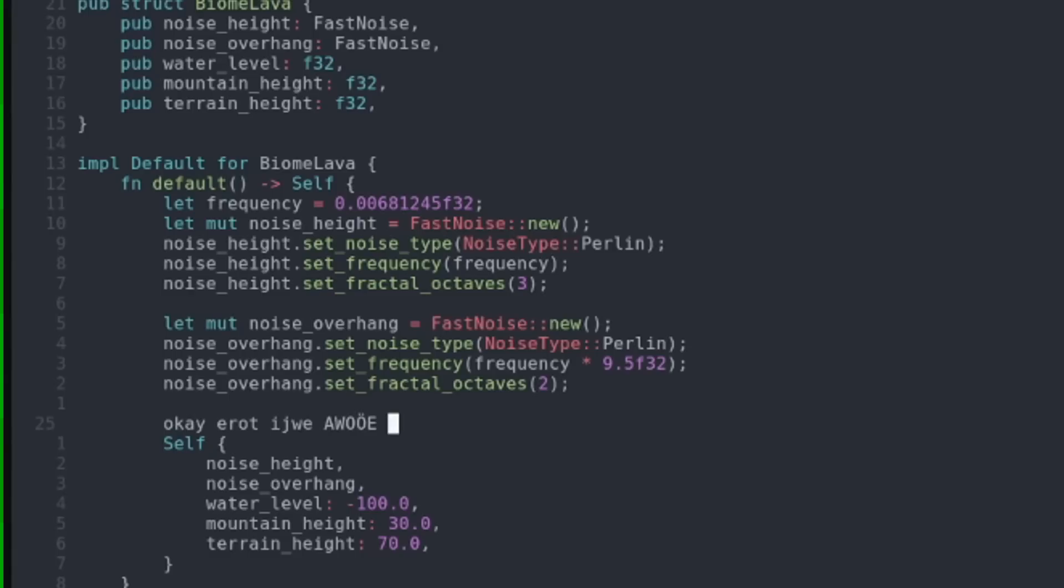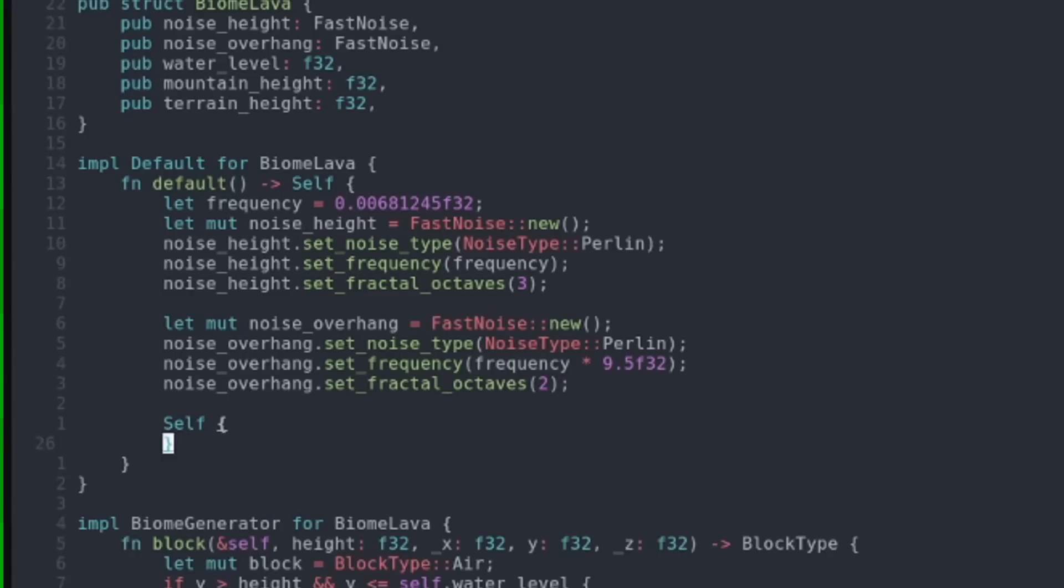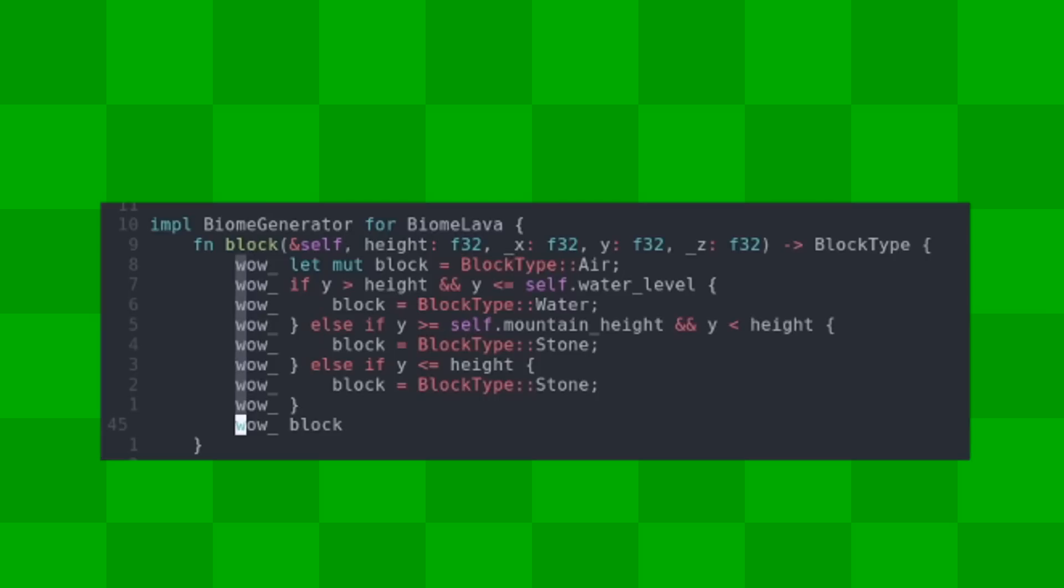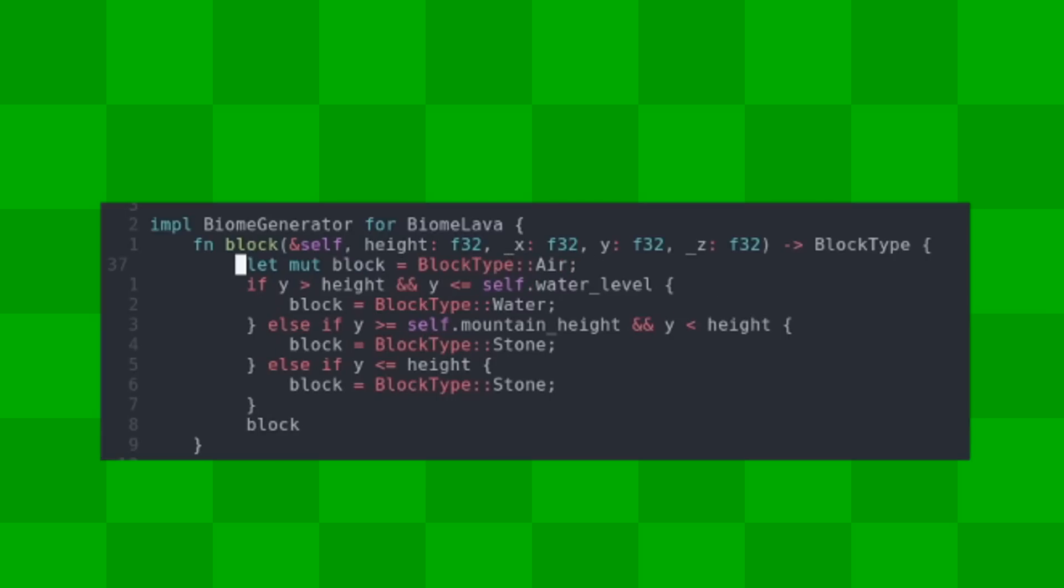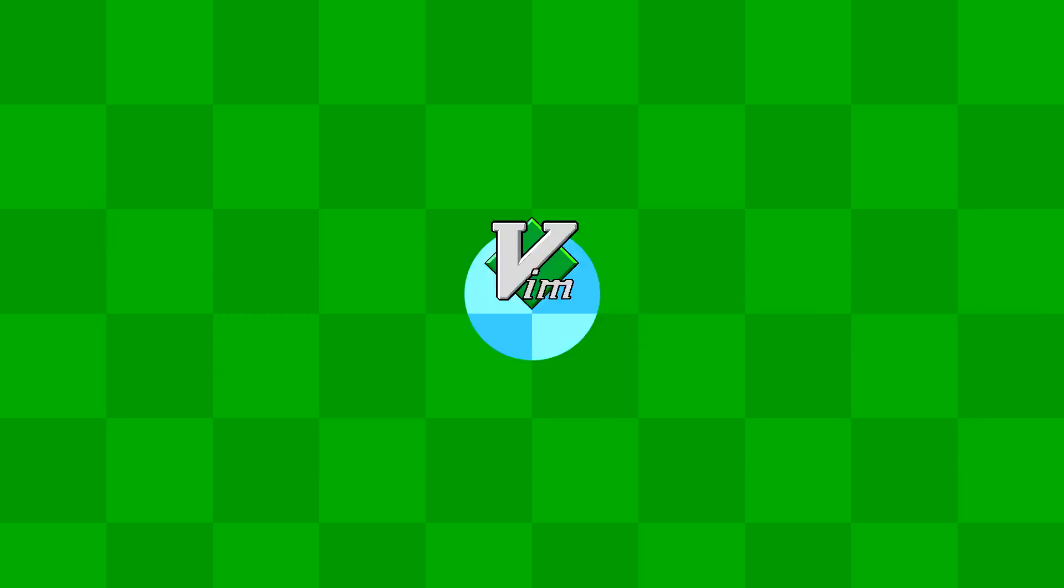Insert mode to type text. Normal mode to navigate code and quickly remove or move text. There's also visual mode where you can modify large amounts of text. Here's some examples.